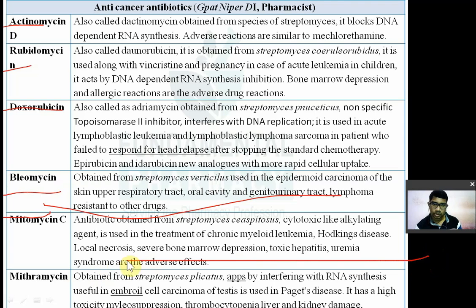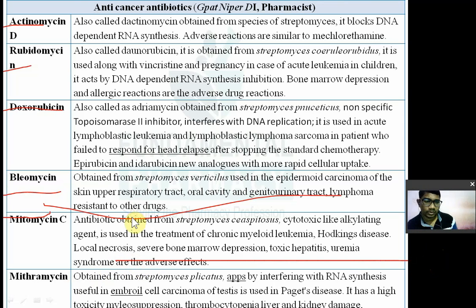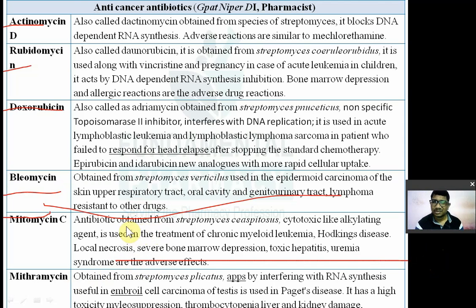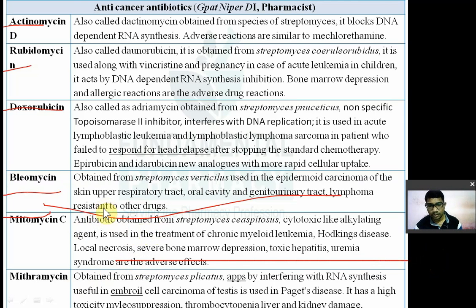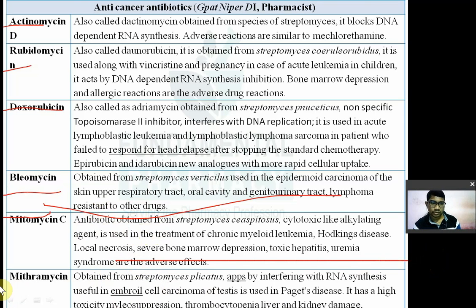Adverse effects of mitomycin C include local necrosis at the injection site, severe bone marrow suppression, and toxic hepatitis.